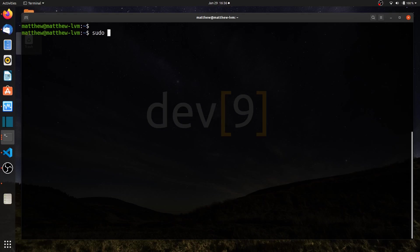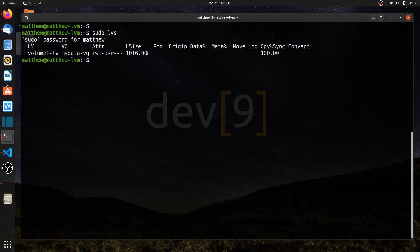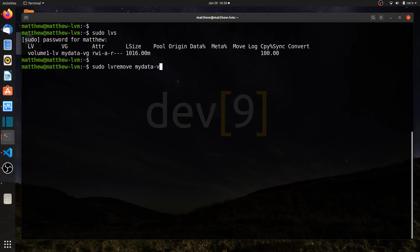I'll start off by running sudo lvs just to see what I have left over from a previous lesson, and I have a volume group named MyDataVG with a logical volume of volume 1 LV. Let's just remove those, sudo lv remove, MyDataVG, and we'll remove volume 1 LV.